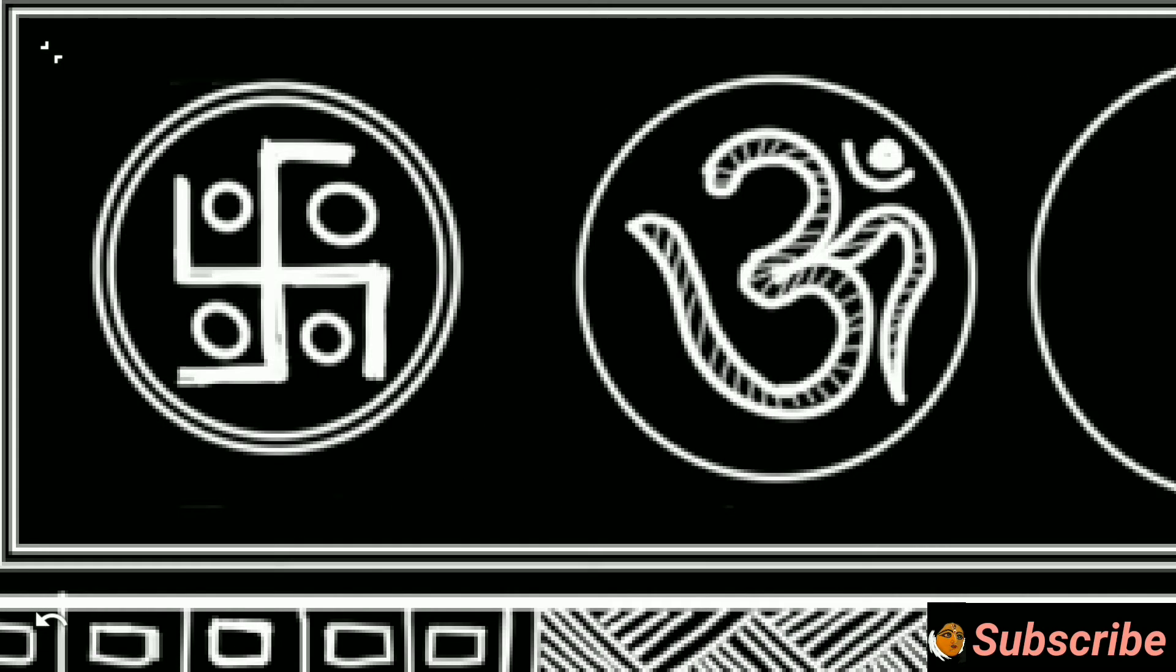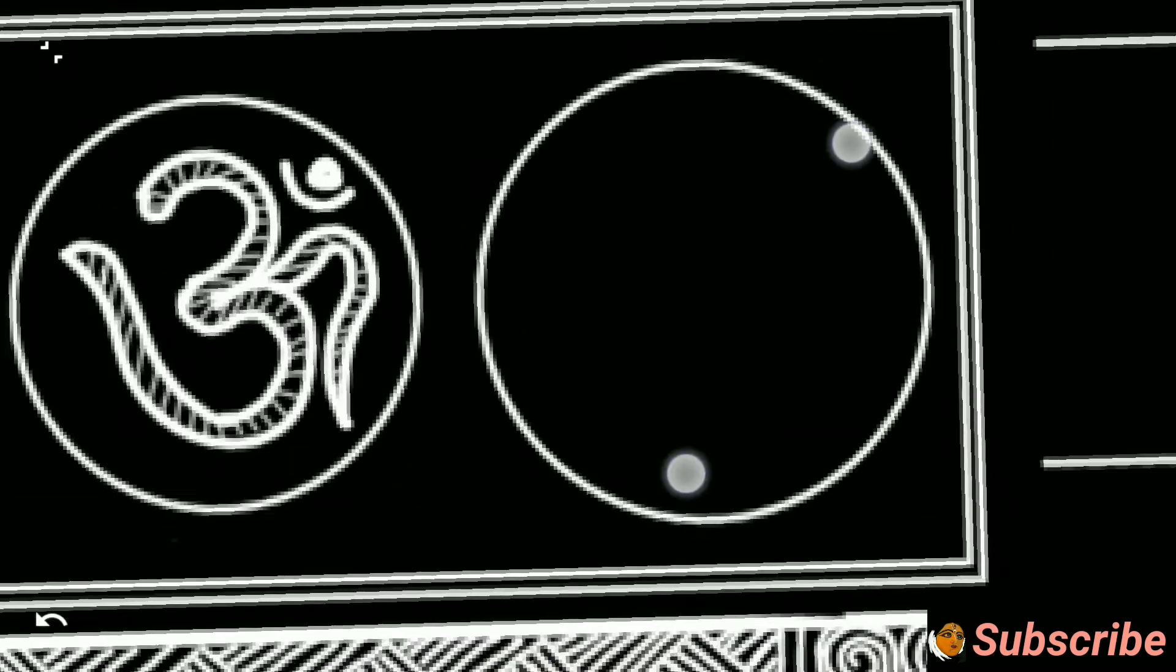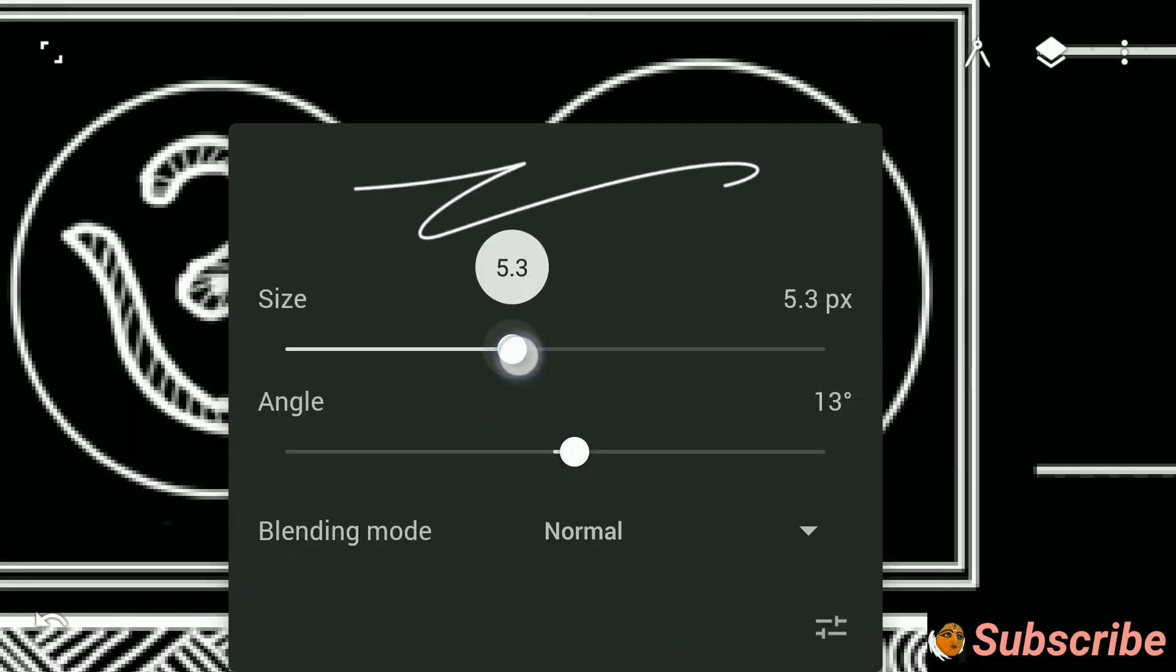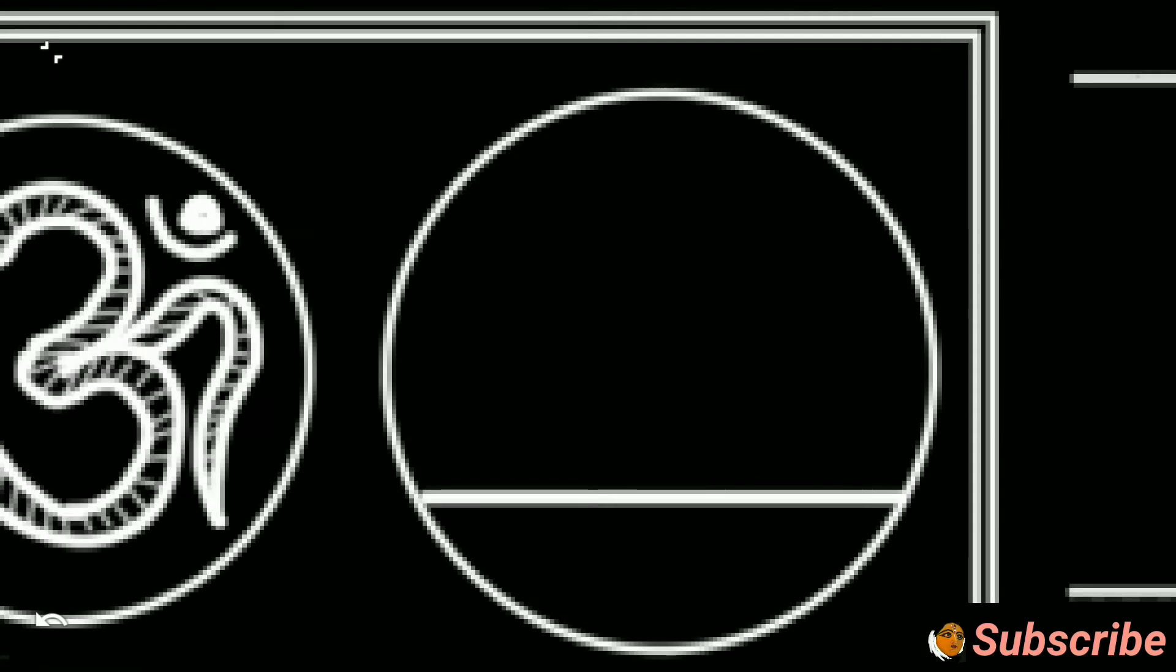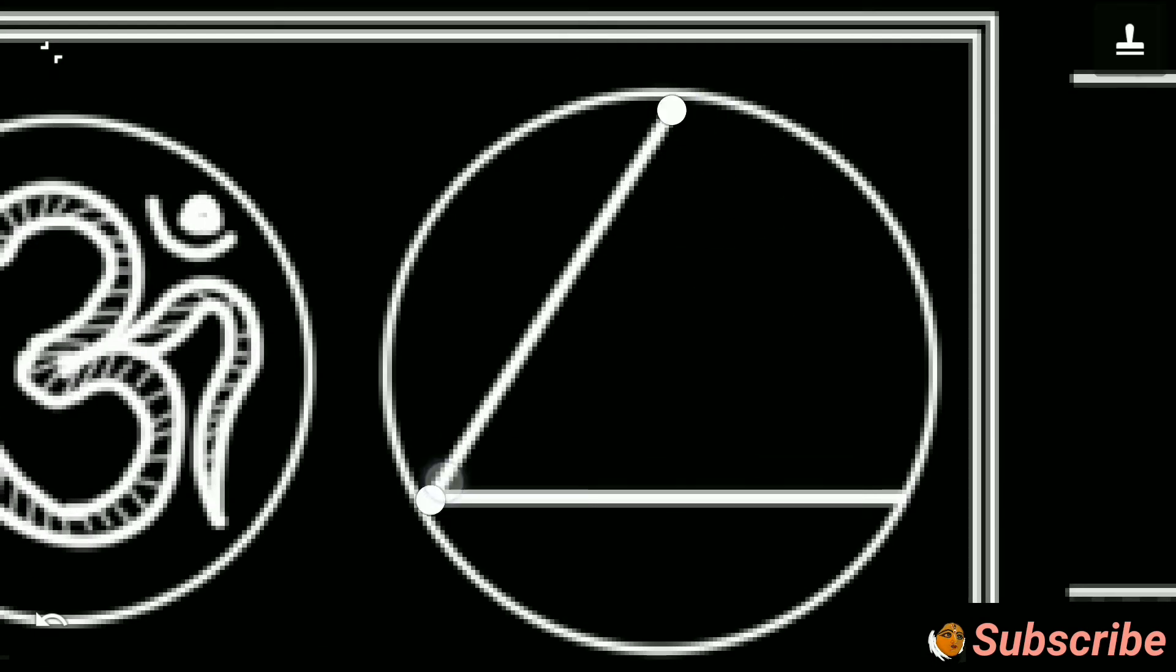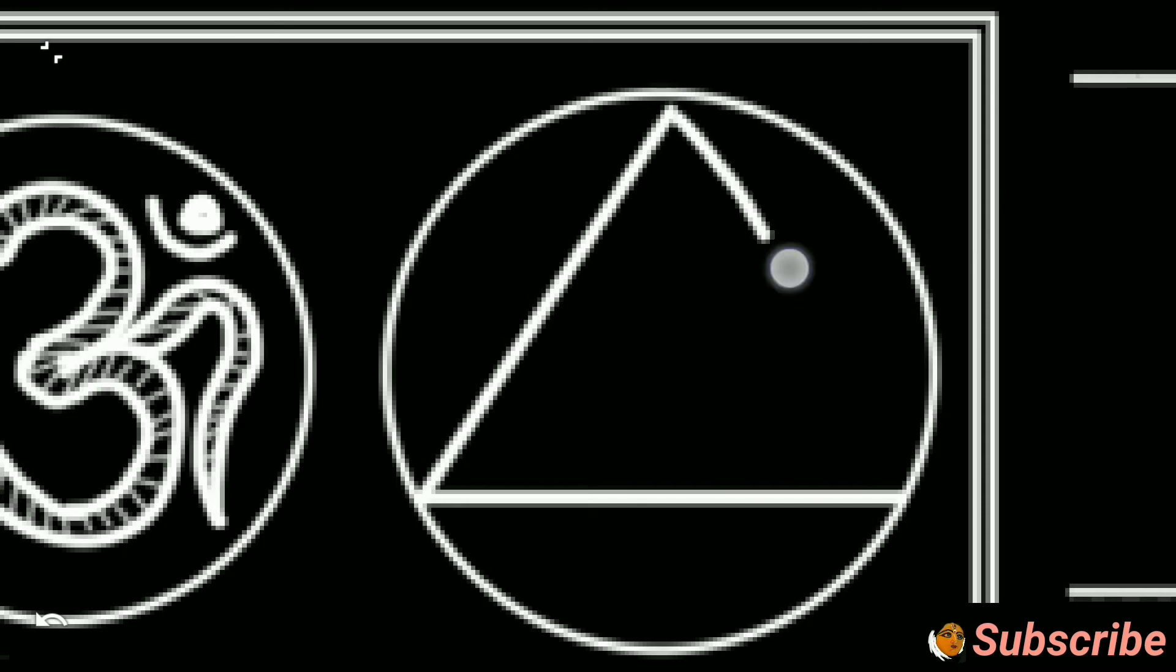So here I show a Swastik sign, an Om sign and a Pentagram. All these are called Shri Yantra.